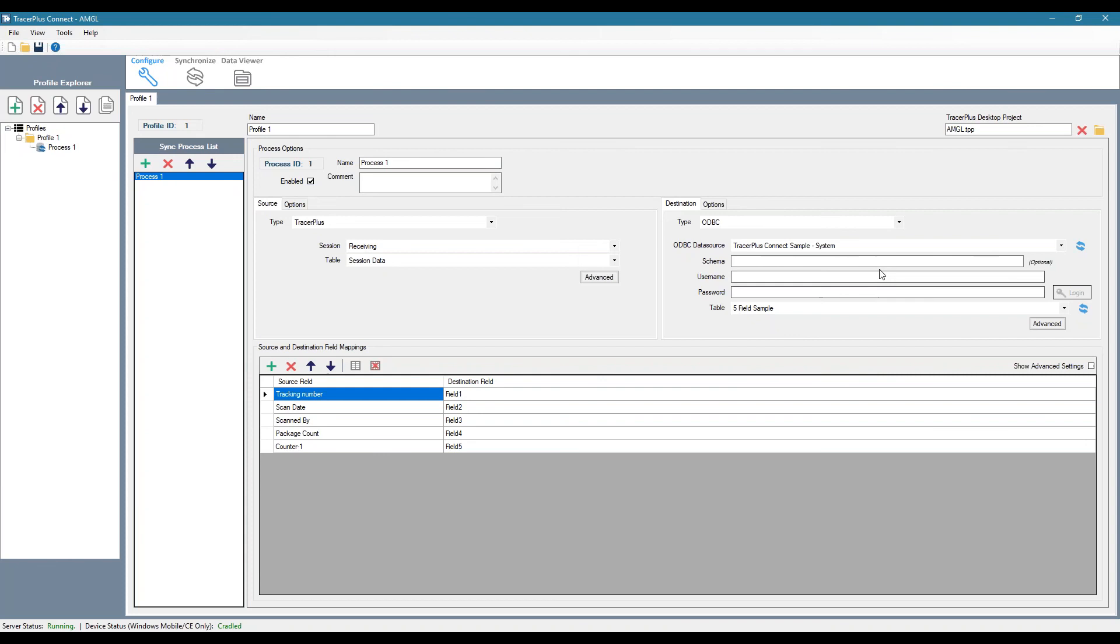We also actually offer a Salesforce connection as well. So if you're using Salesforce, you can get data in and out of Salesforce using a mobile device and the connect software.